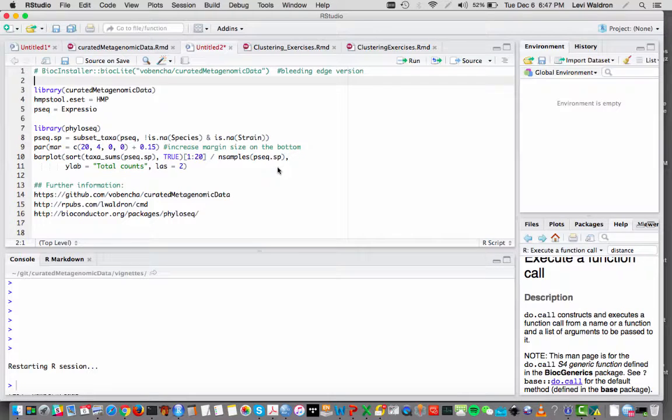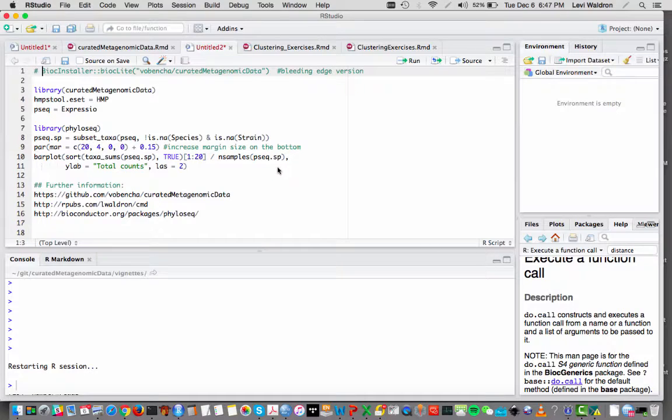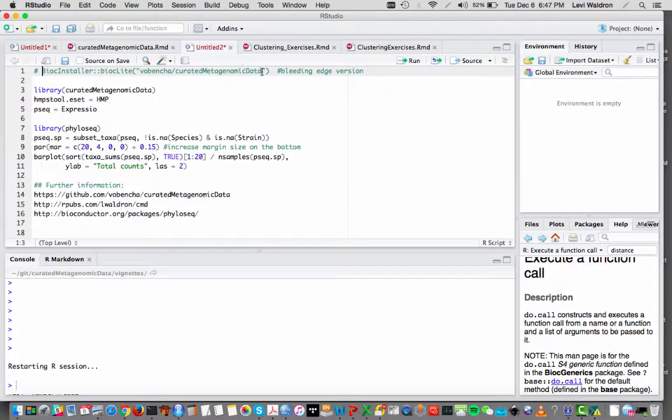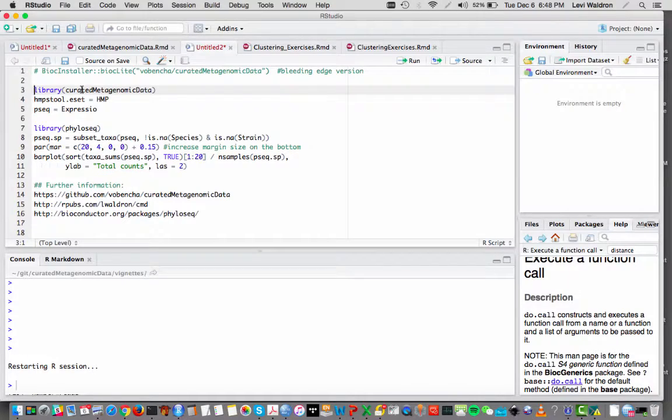I'm going to do a quick demo here just to show what all this looks like from the user side. For now I recommend installing from the GitHub version using this bioclite command to install from the waldronlab slash curated metagenomic data GitHub page because there are so many changes occurring right now.